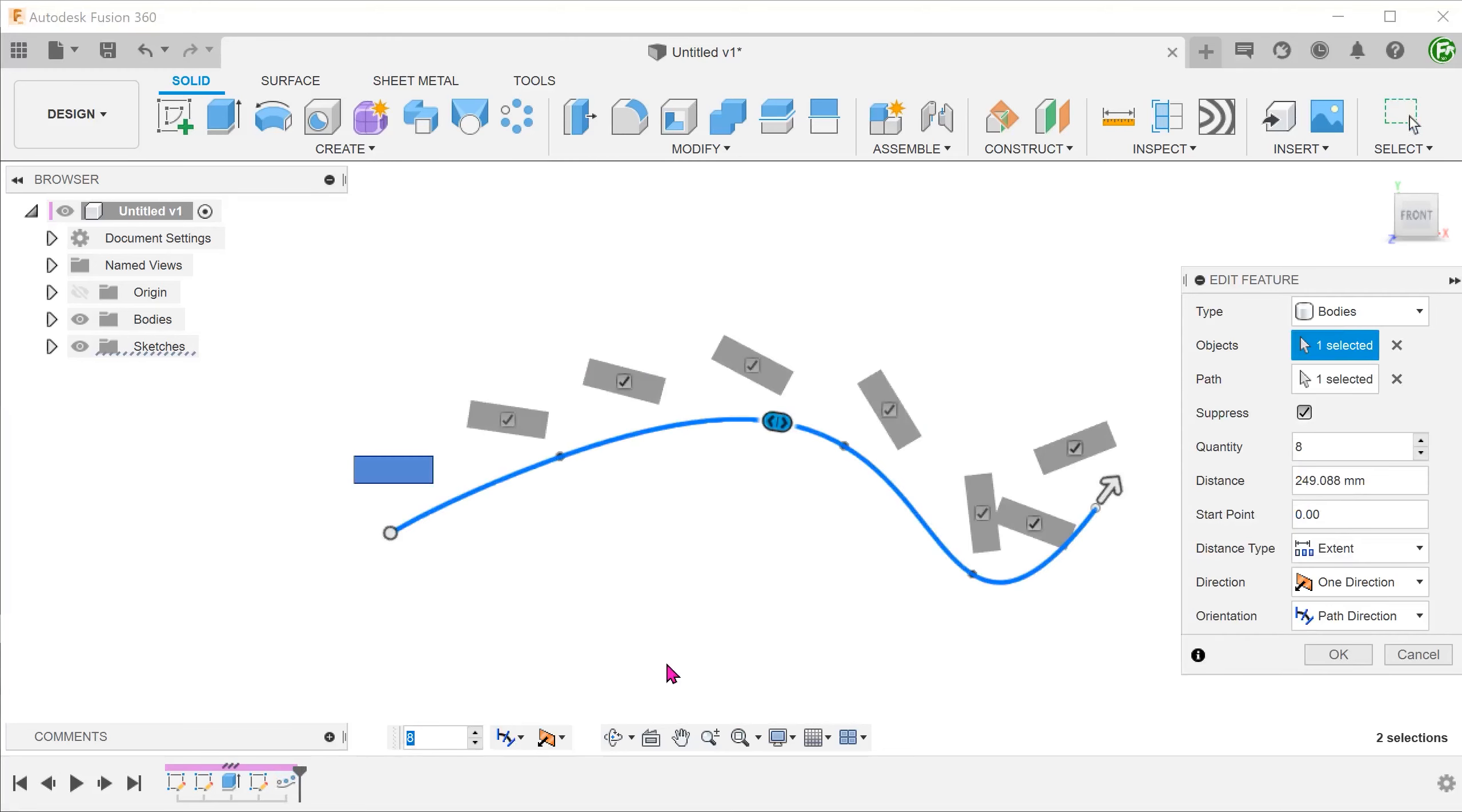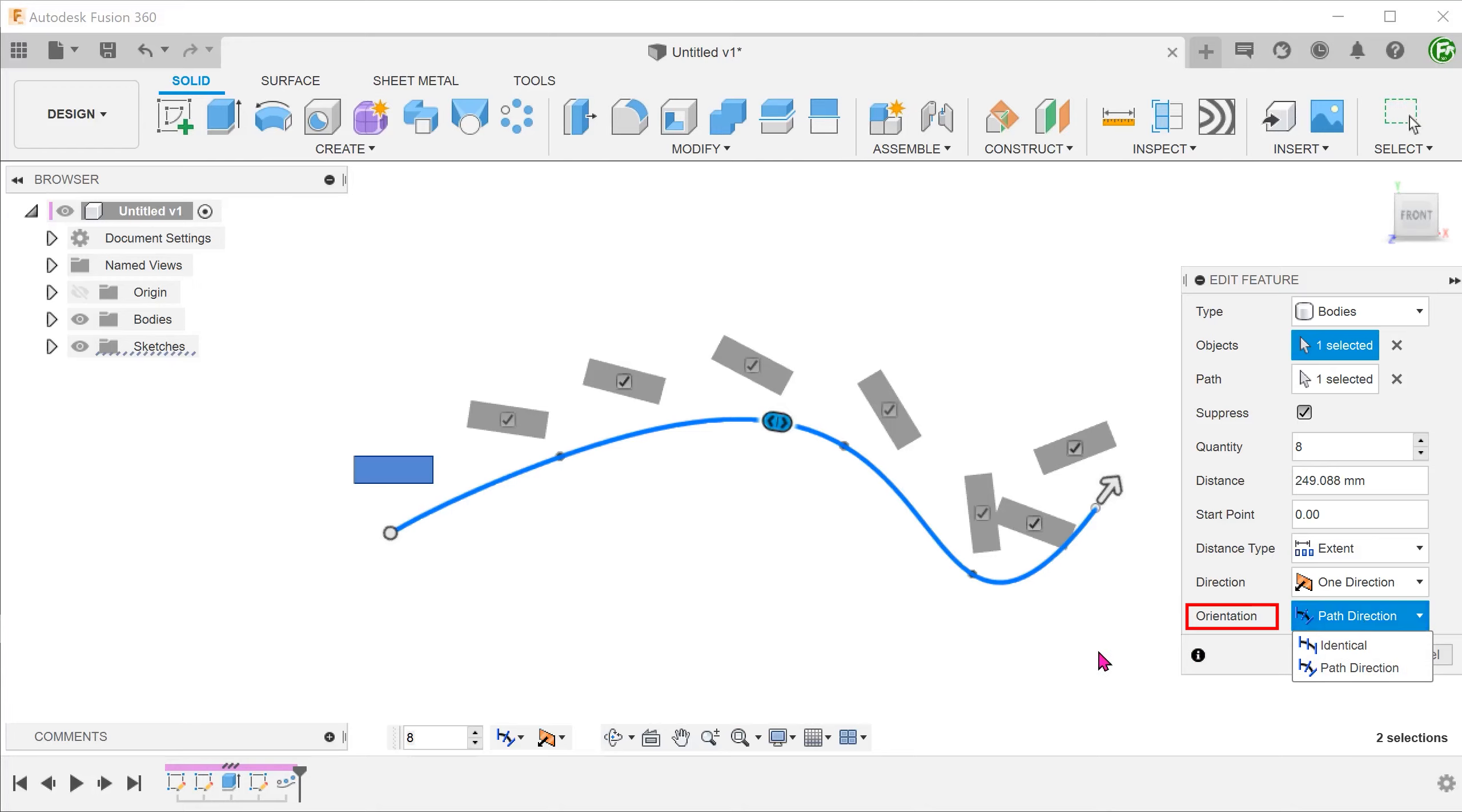In the pattern feature, under orientation, I have chosen path direction so that the patterned bodies would change orientation as the path turns.